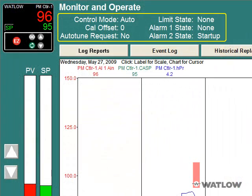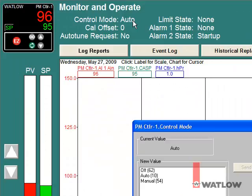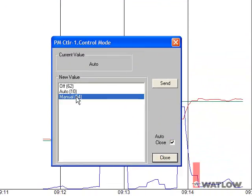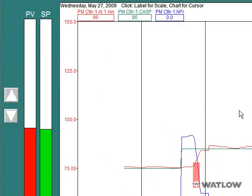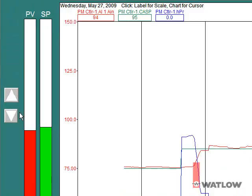Next to the instrument view, some controller parameters are displayed right on the screen. Some of these can be edited by clicking the parameter's value. The bar graphs indicate the process variable and set point values graphically. Click the buttons next to the bar graph to increase or decrease the set point by one degree per click, or click the set point bar graph itself to edit the set point.